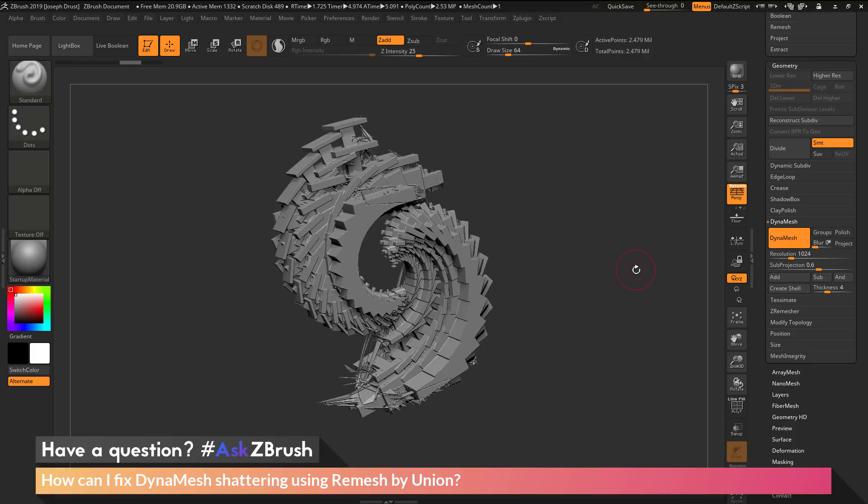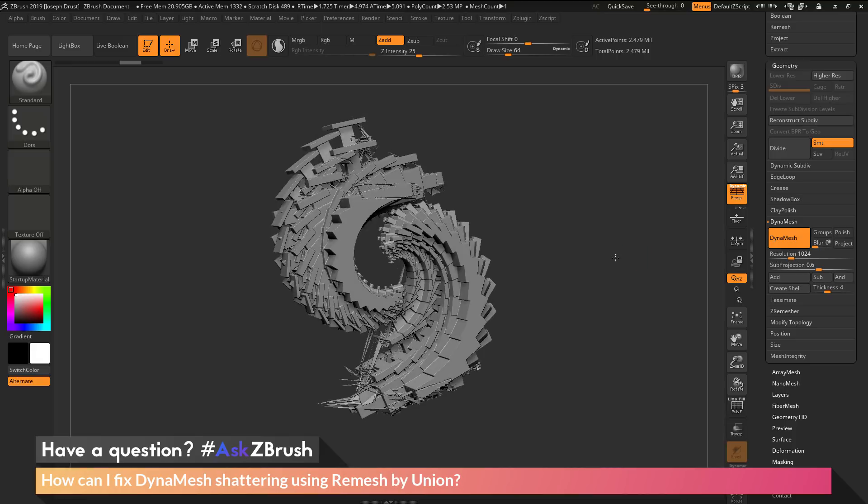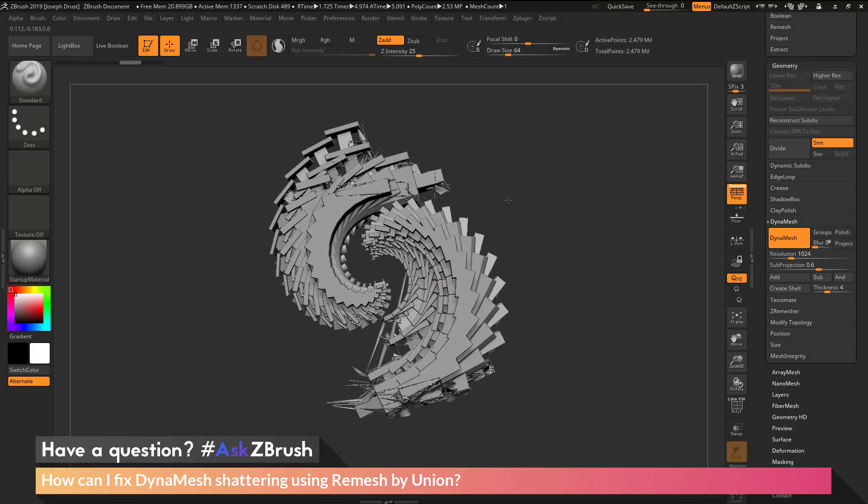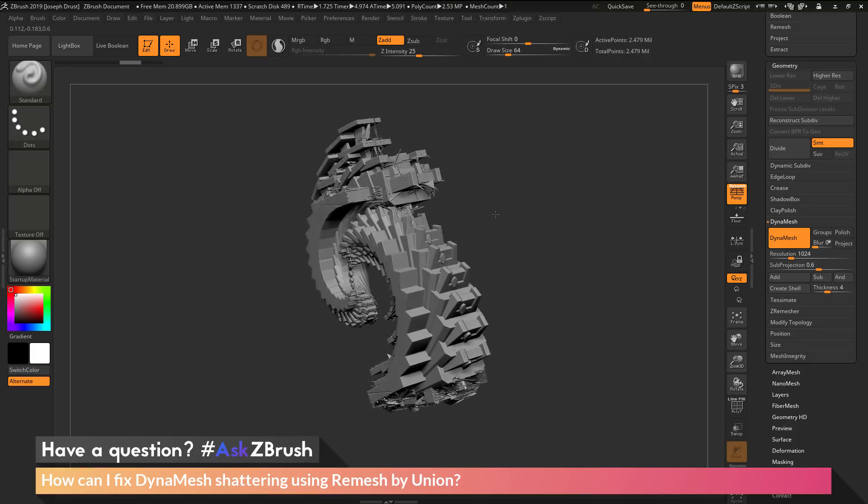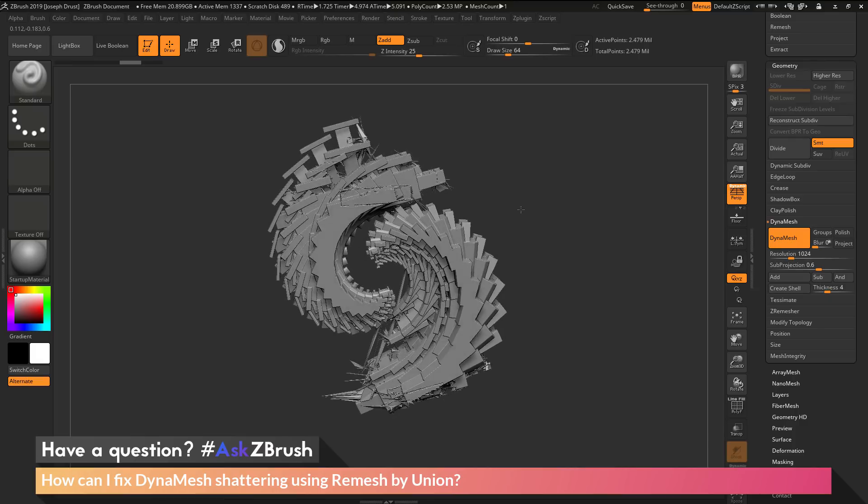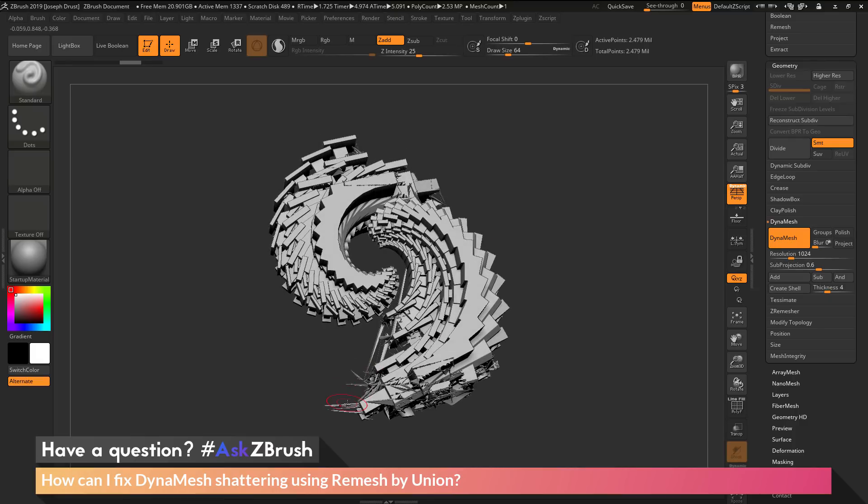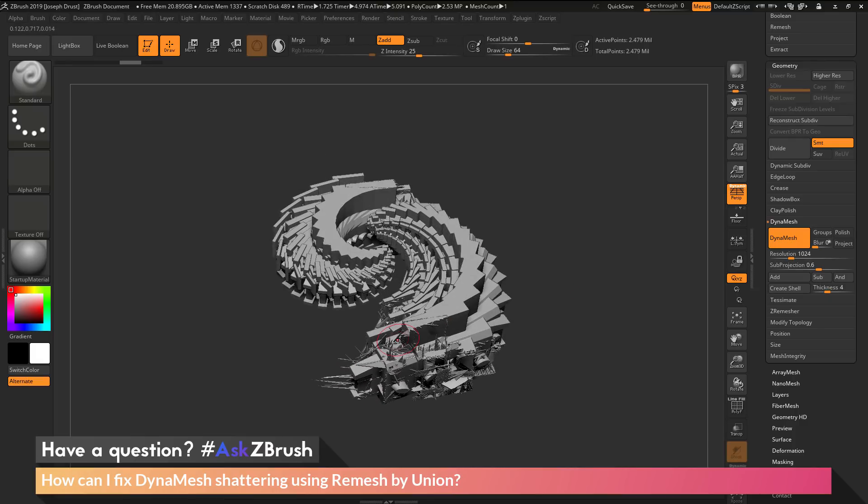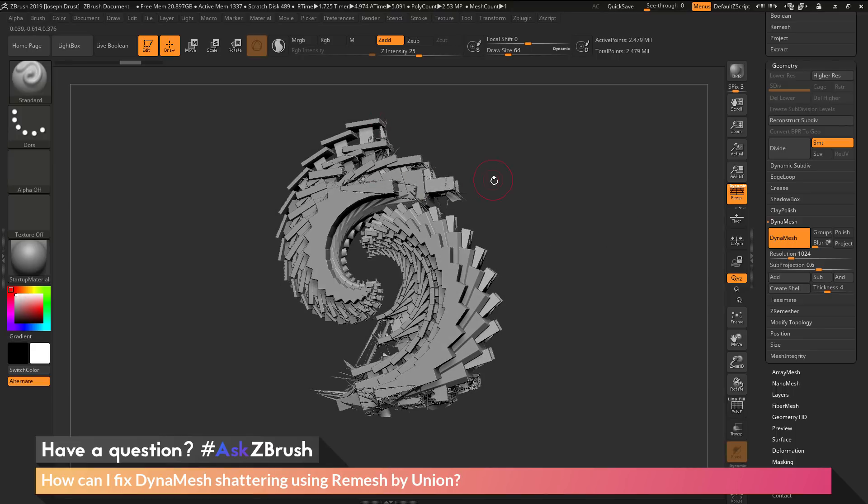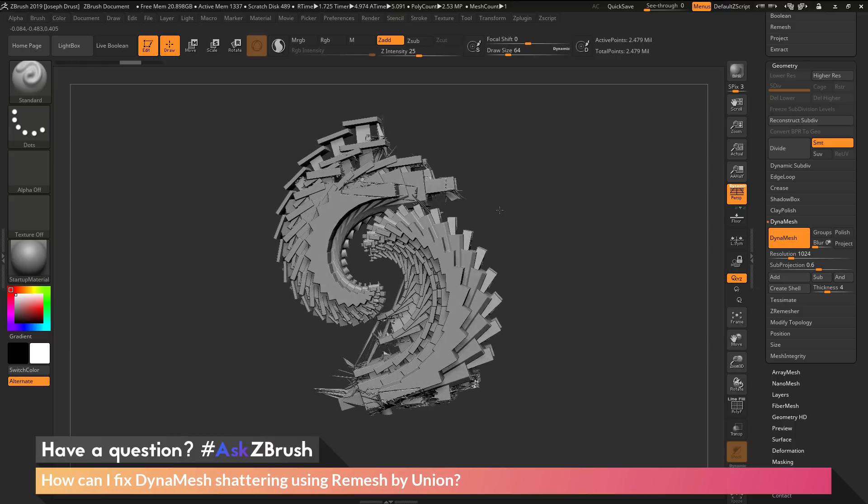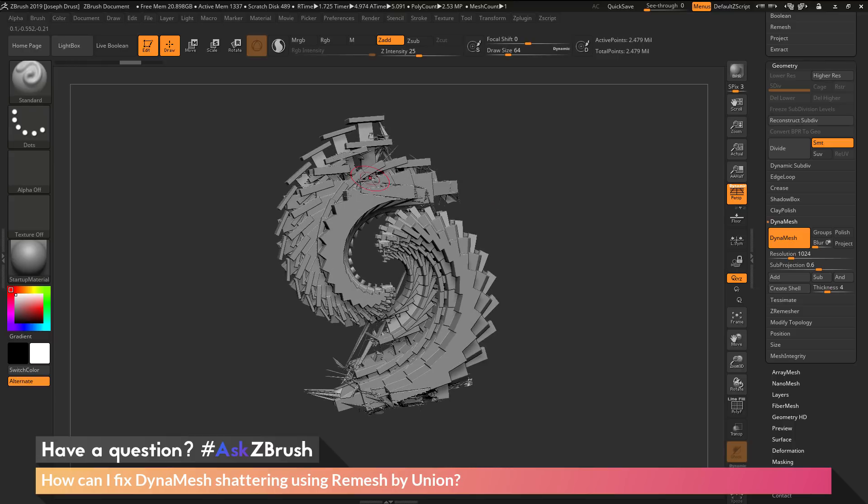After this process completes, you'll see that parts of the mesh have been processed with DynaMesh. However, other parts have started to shatter. I have triangulation happening on the bottom and around the top. The DynaMesh process has shattered when trying to process the model.